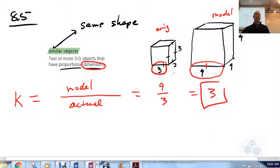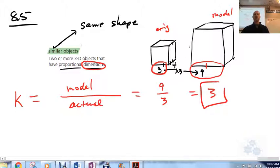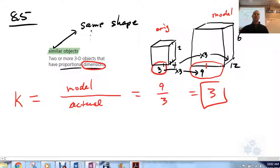Now this is a cube so all dimensions are equal. But if this wasn't a cube — let's say this dimension is 4 — if these are similar and the scale factor is 3, this length should be 12. It's 12 because 3 times 4 is 12. Similar objects means all corresponding dimensions must be proportional, multiplied by the same factor. If this one was 2, this one would be 6. Similar: same shape, different size.